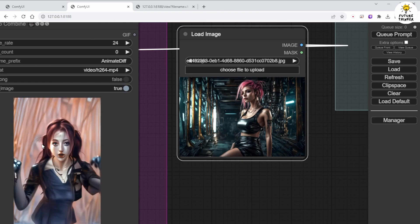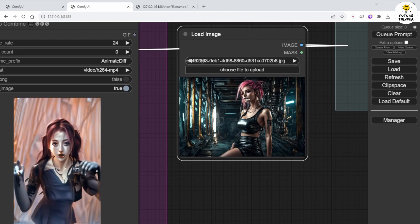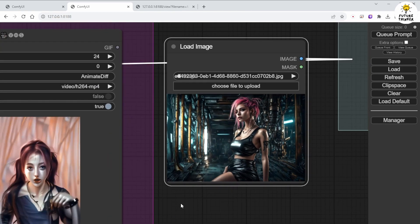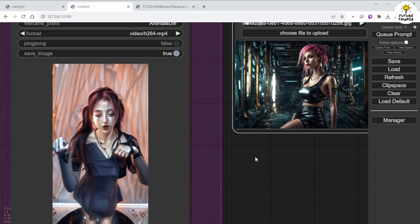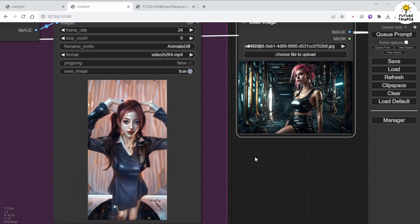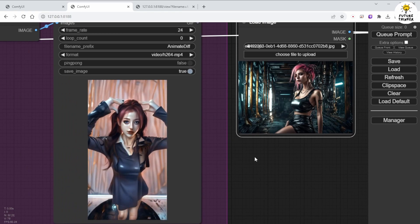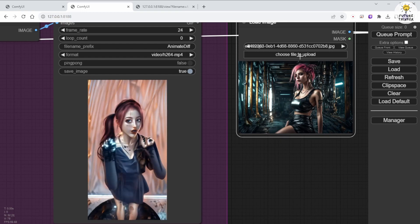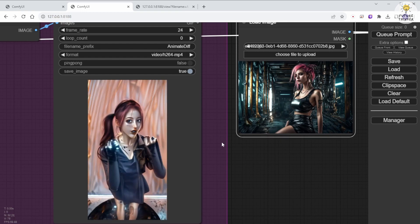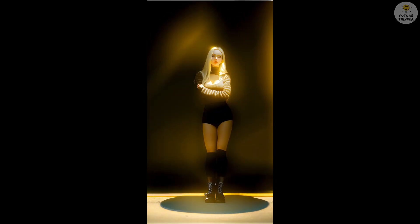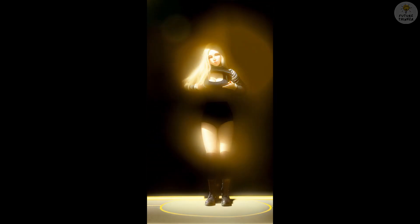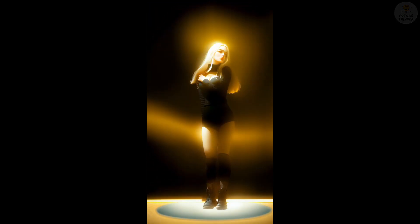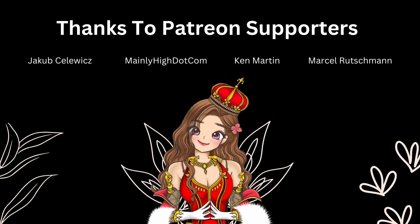And there you have it. We can change the style of a character in an animation using Stable Diffusion IPAdapter. I hope this inspires your creativity. If you enjoy this kind of tutorial, please subscribe, like, and share it with your friends. I hope this helps you address some of the questions you may have regarding Stable Diffusion and COMFY UI. Until next time, I'll see you in the next video. Have a great day.